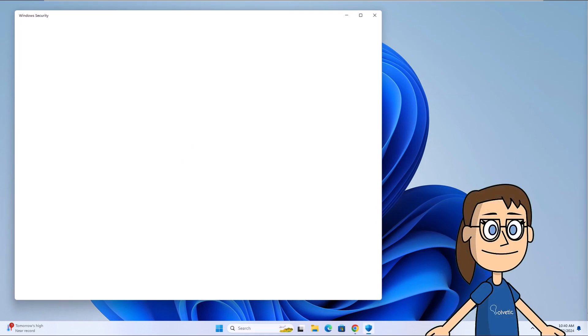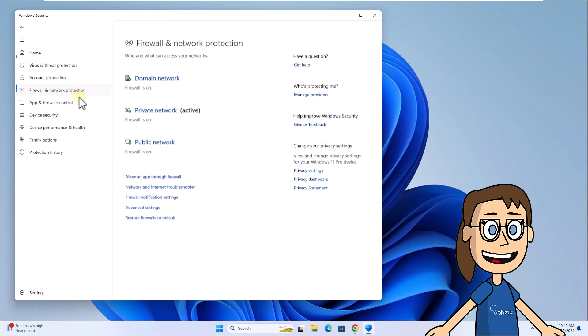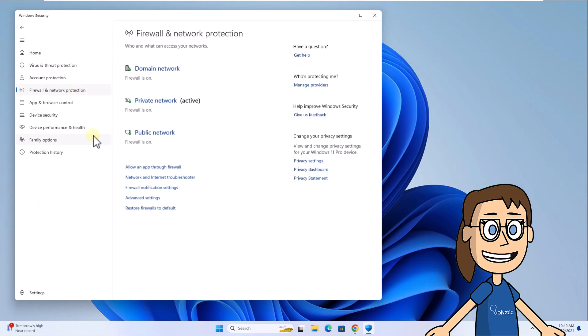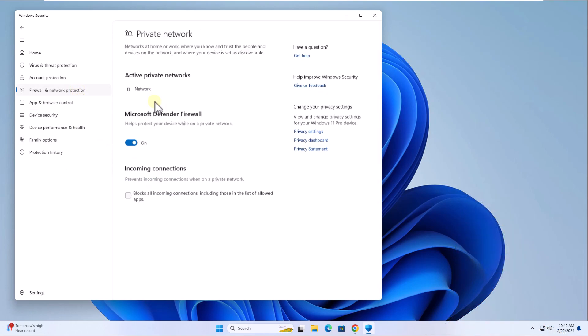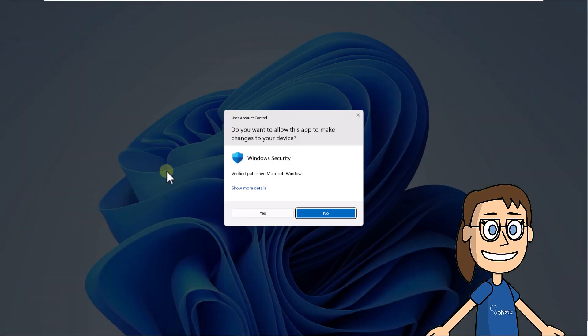After that, go to Firewall and Network Protection and click on the network you currently use on the system. Now click on the switch for Microsoft Defender Firewall to disable it, then click Yes to confirm.